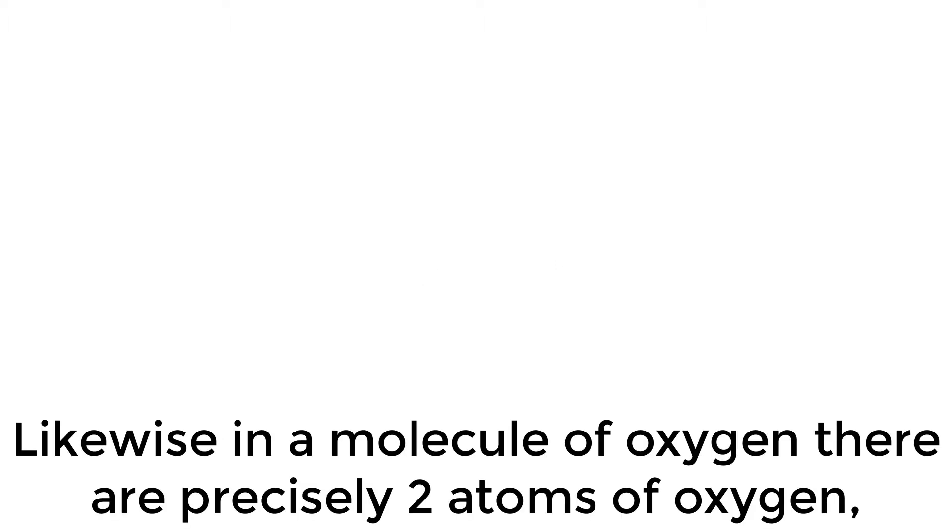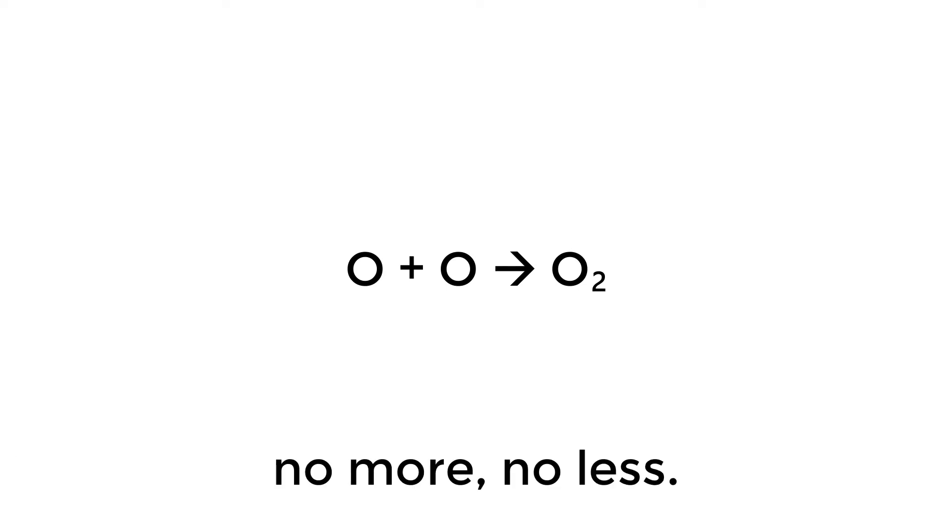Likewise, in a molecule of oxygen, there are precisely two atoms of oxygen, no more, no less.